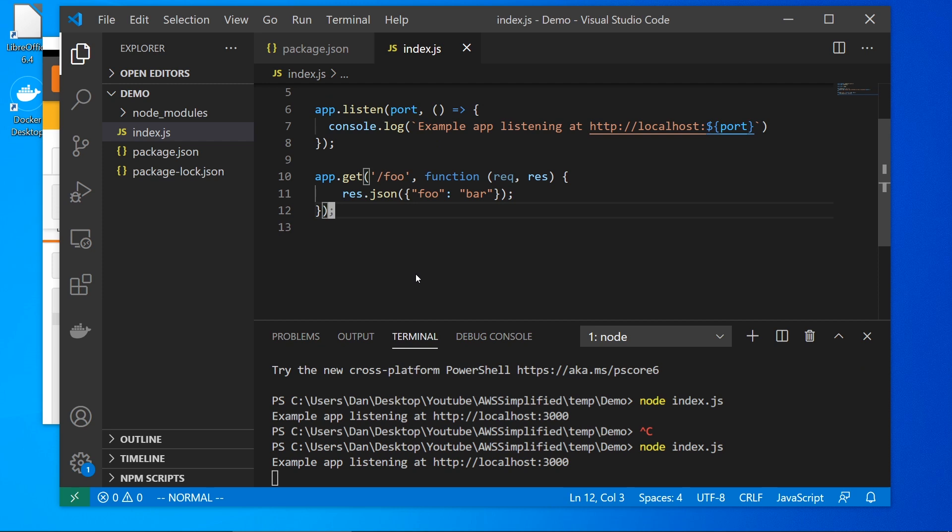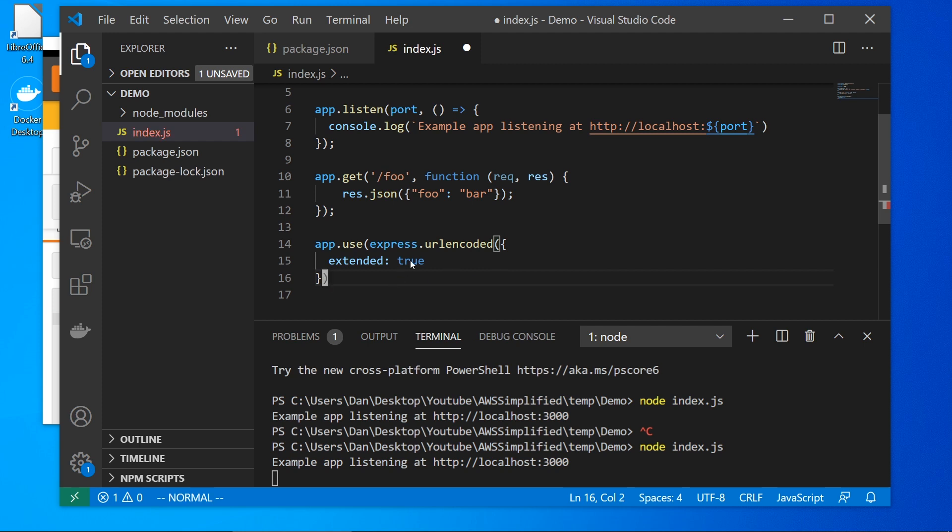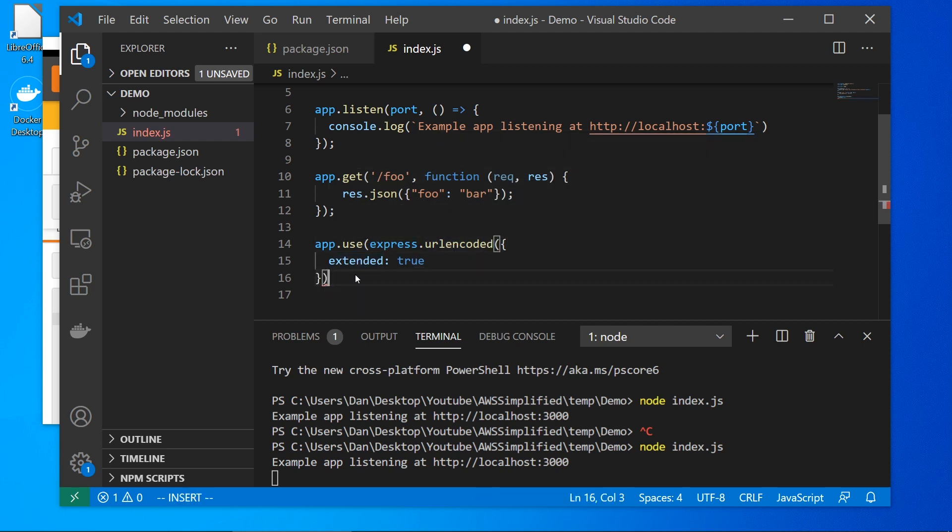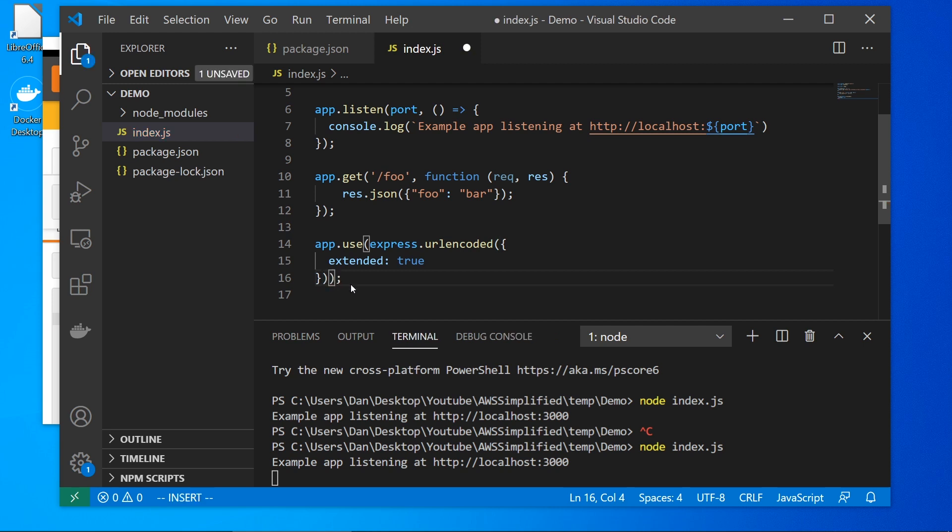So let's do the same thing for POST now. So POST is a little bit different, unfortunately, a little bit more complicated. If you want to send a URL encoded request through a form to a POST API using Express, you need to do this little hack thing to say express dot URL encoded and set extended to true. That's just a requirement. So you can access the arguments easily.